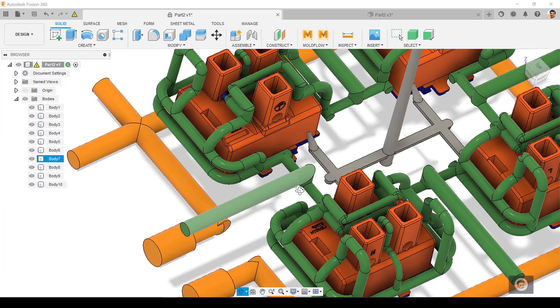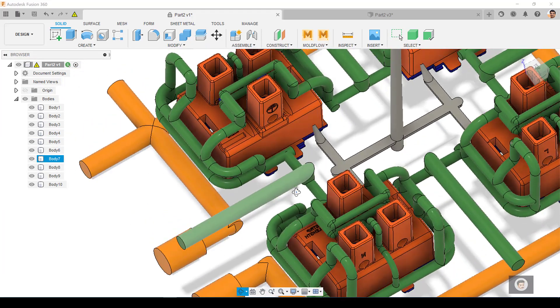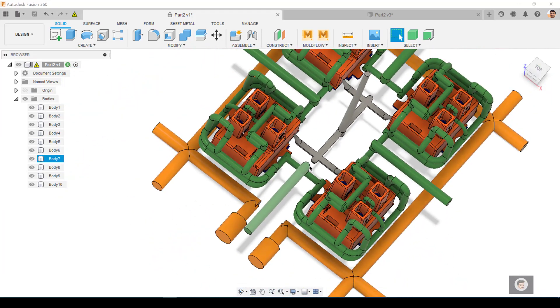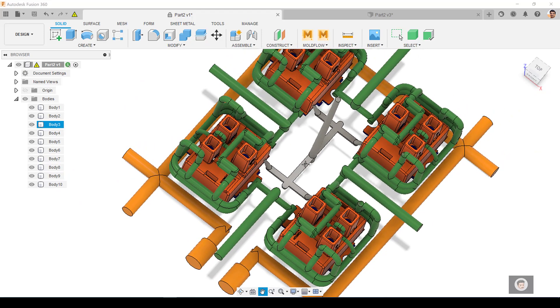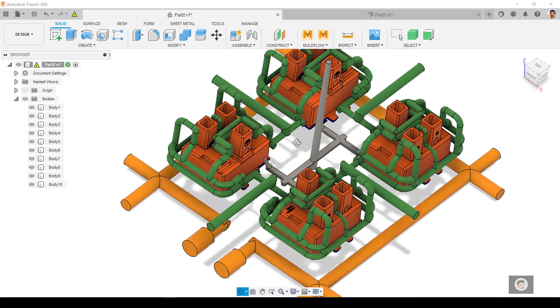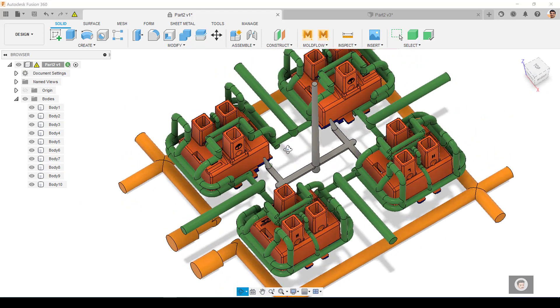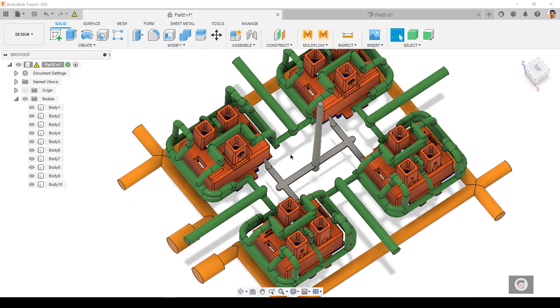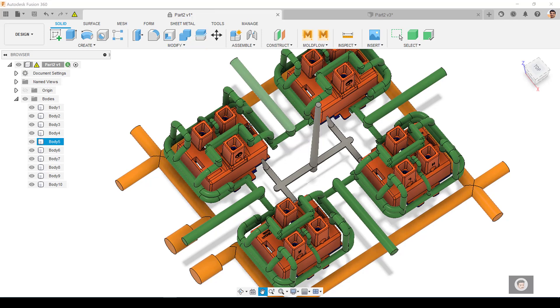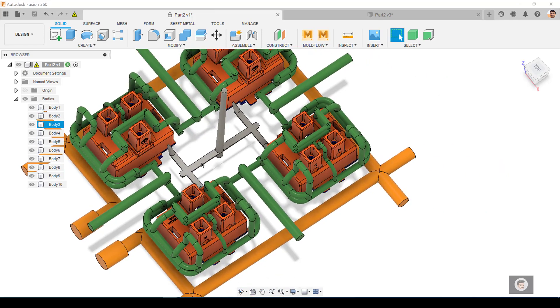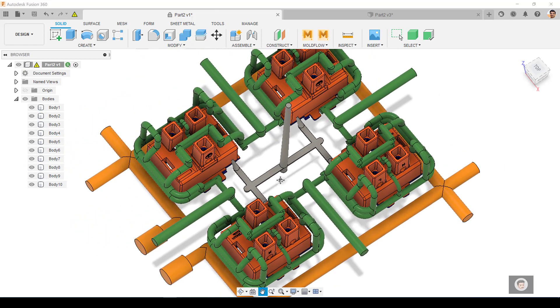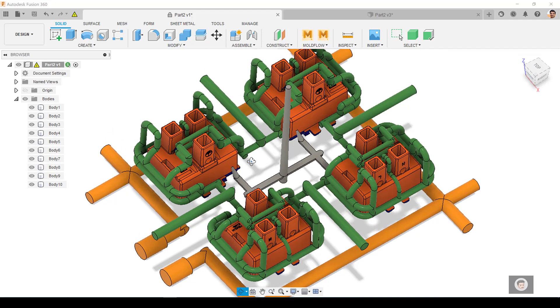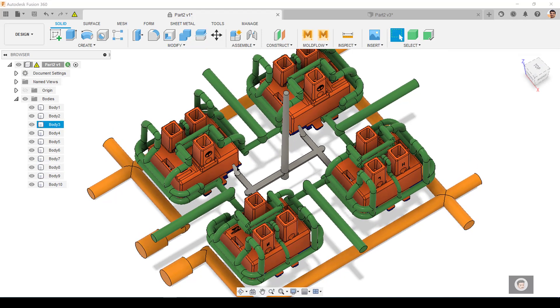It also helps you to do Boolean operations. Like in this case, there was a mistake done by the mold designer - he forgot to give the outlet. If we can see the cooling channels are running from this direction and going out, you probably don't have the inlet and outlet for it. So I thought of using Fusion 360 for doing this Boolean operation.